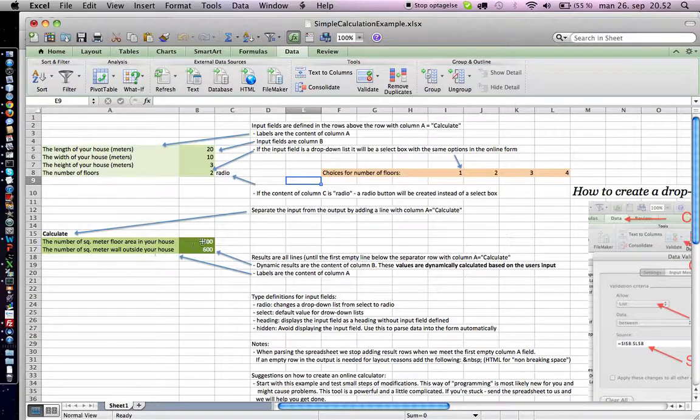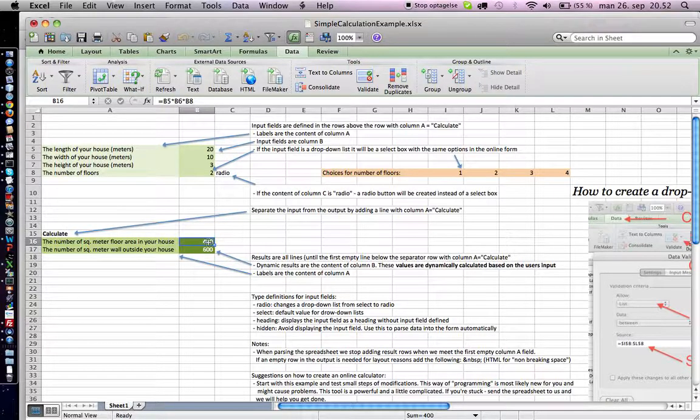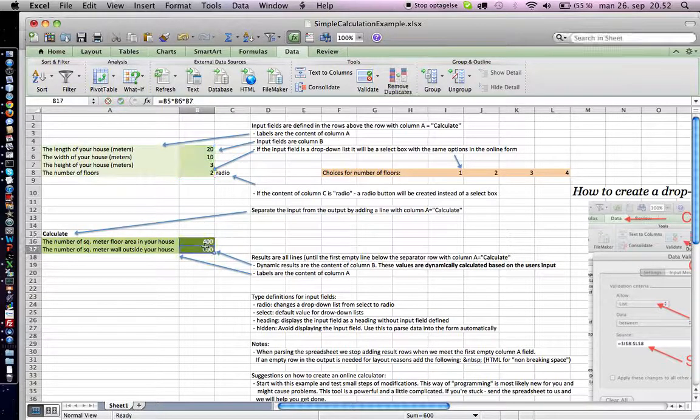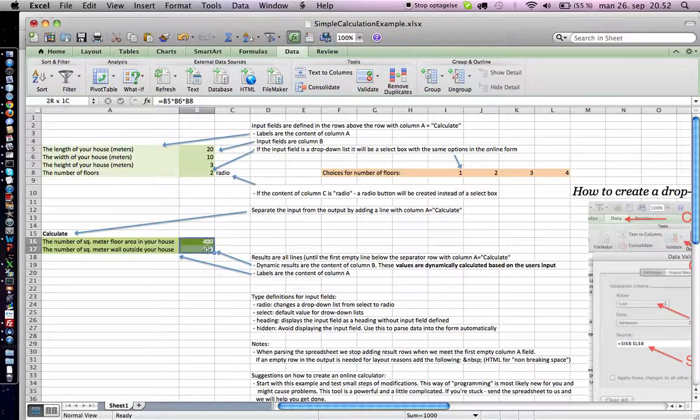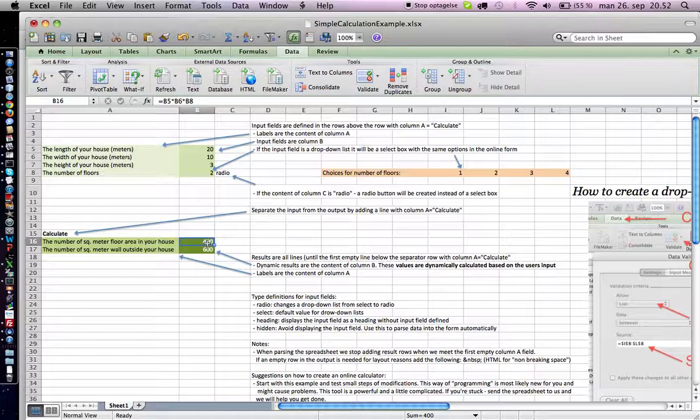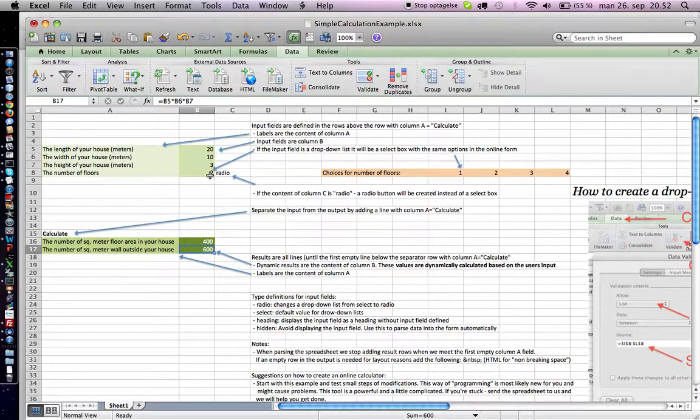The values down here are calculated. As you can see, it's the input fields from up here multiplied with each other, and these values are dynamically inserted. Once the user is done with the form, they get these numbers depending on what their input was.